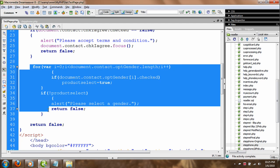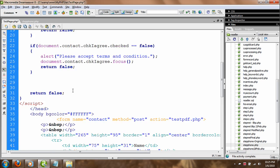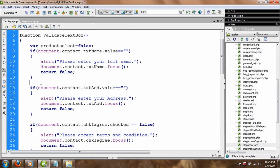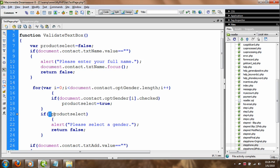I'll hit Ctrl+X to cut this code to the clipboard, scroll down to the proper area, and hit Ctrl+V to paste it in the correct position. As I explained, it first loops through all the controls. If the gender was selected — male or female — it returns true. If it was not selected, the exclamation mark means 'not selected', and it pops up the message 'Please select the gender' and returns false.